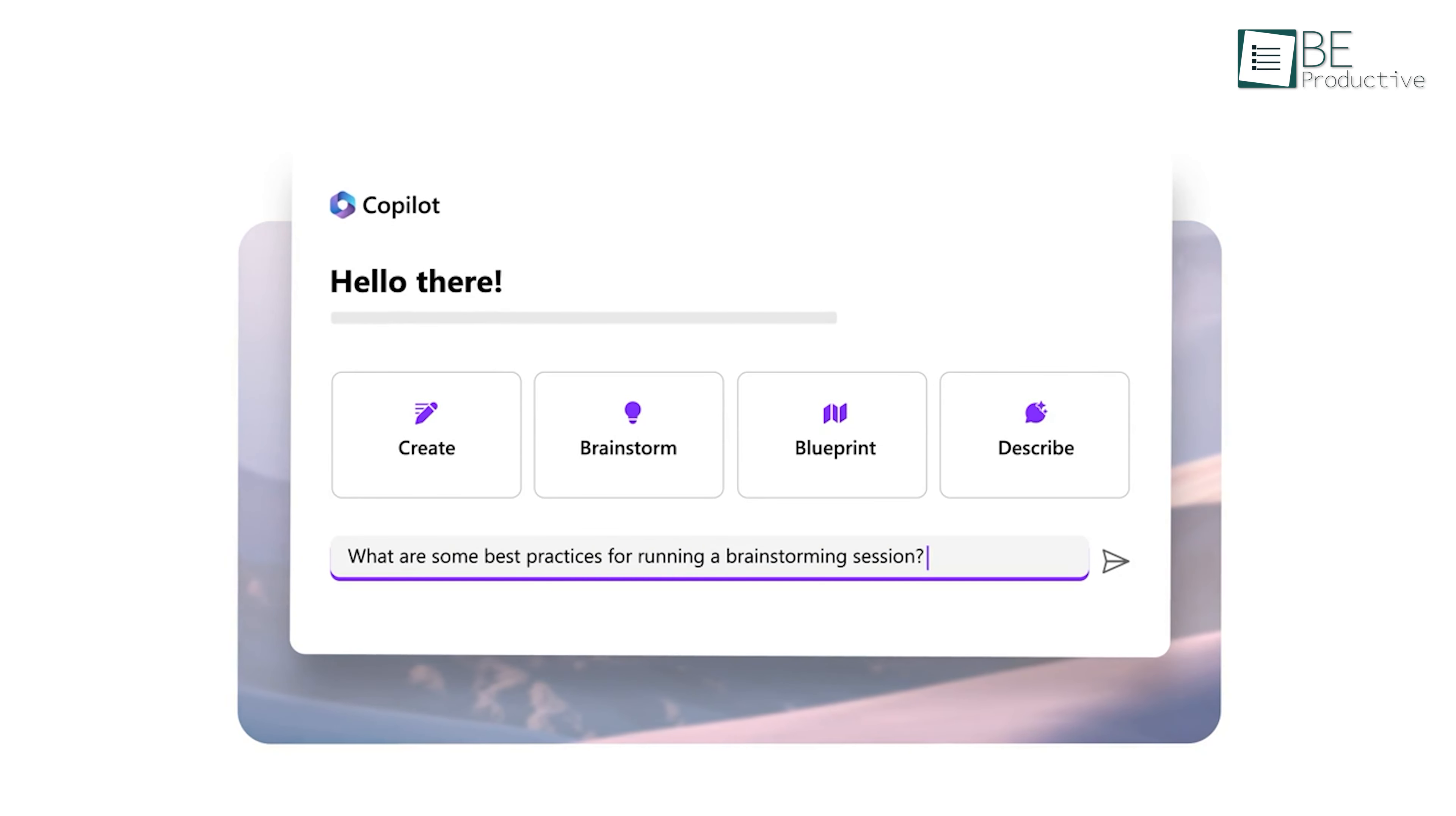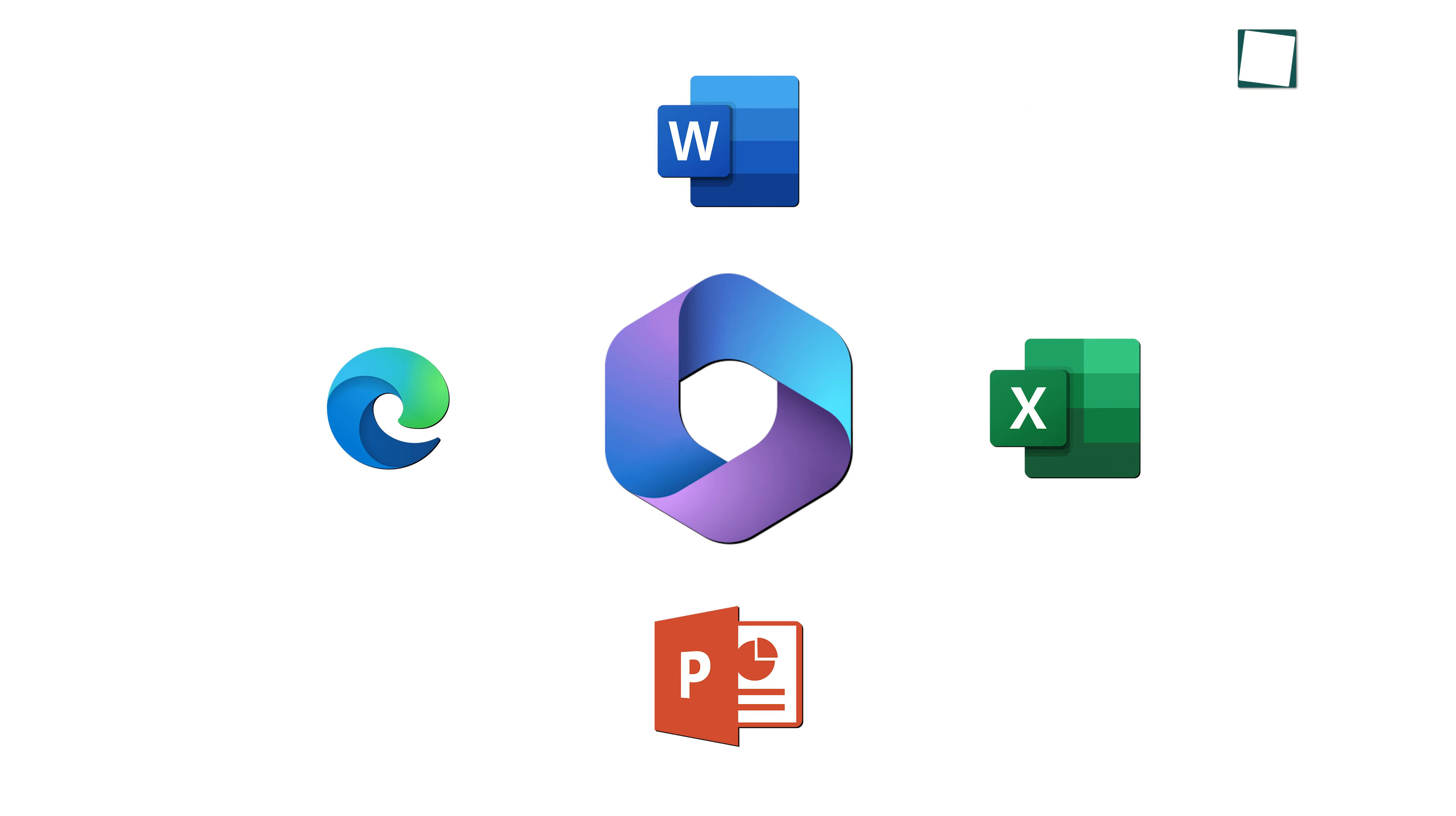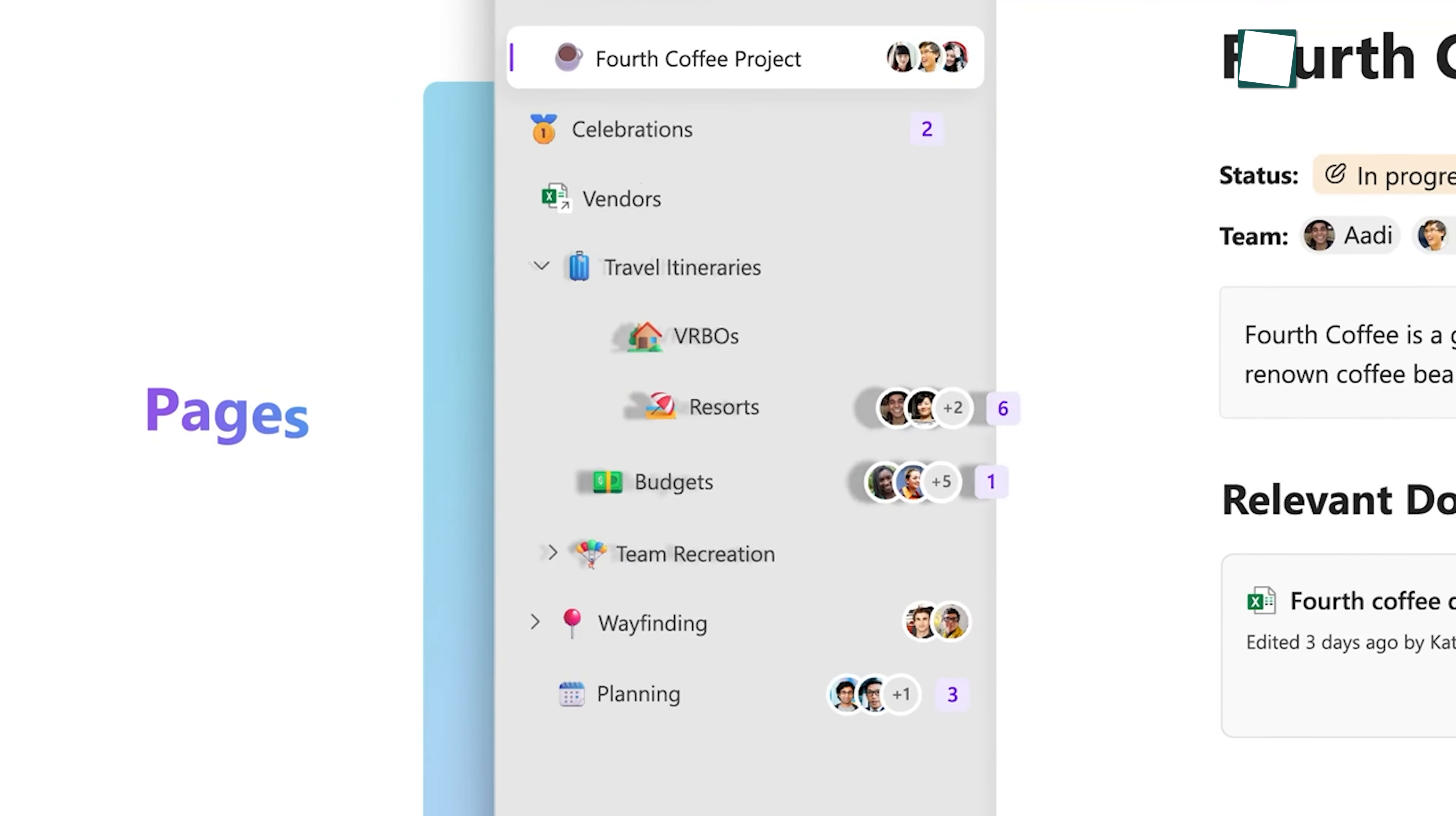Lastly, along with Microsoft Loop, this Copilot integrates with other Microsoft products like Edge, Word, Excel, and PowerPoint to make your work simple and easier.